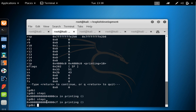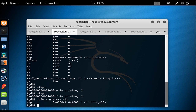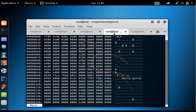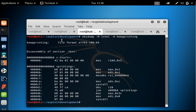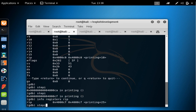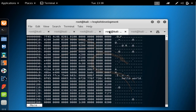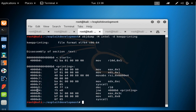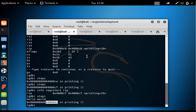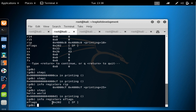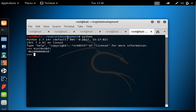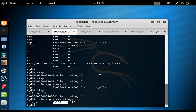We step through the program again with stepi — twice more. RIP becomes 0x4000CF, which is the syscall instruction. After stepping through the syscall, we are at 0x4000D1, meaning hello world has been printed once. EFLAGS is still equal to 0x202, so the zero flag is still 0.